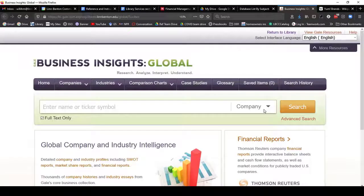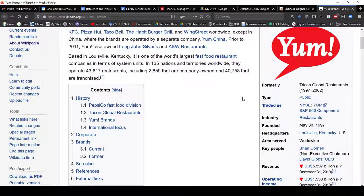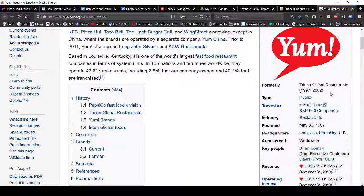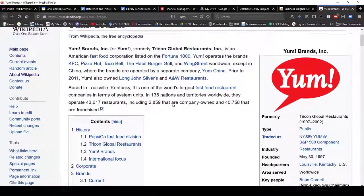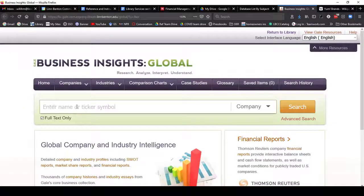I'm going to start out searching for a company. I am going to search for Yum Brands, which owns Taco Bell. It's fine to use Wikipedia to see what company owns a certain brand, like Taco Bell. We can see that the New York Stock Exchange ticker symbol is YUM — Y-U-M — which is very helpful to know for searching databases.